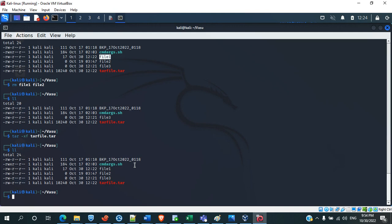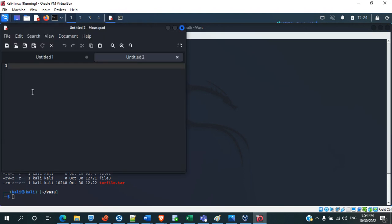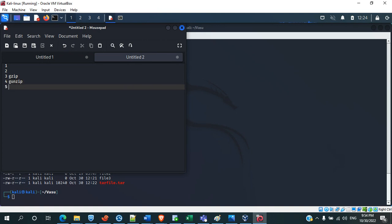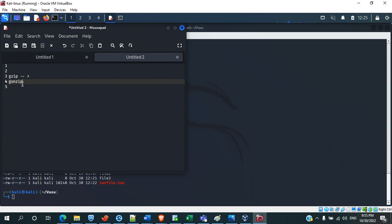The next command used to compress or extract files is the zip command. In the zip command, there are two tools: one is gzip and the other is gunzip. What gzip will do is it will take whatever files we give as input and compress them to .gz files. What gunzip will do is take the .gz file and decompress or extract that file. We will see how it works.